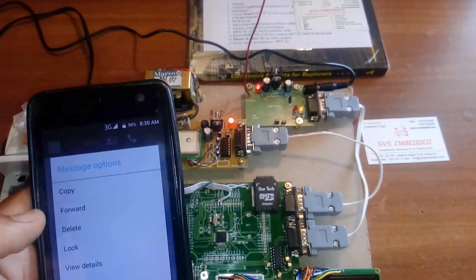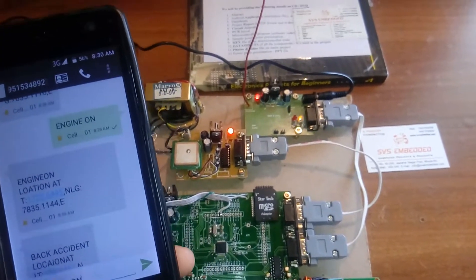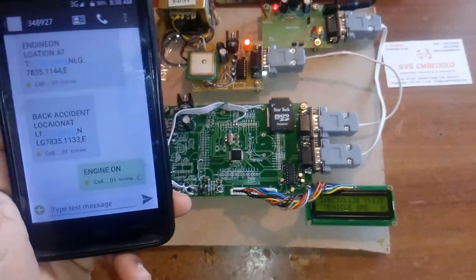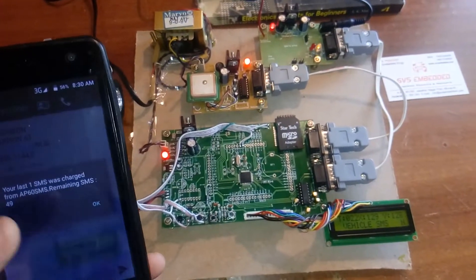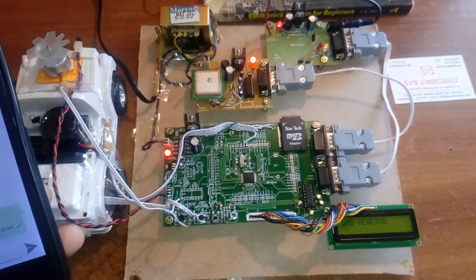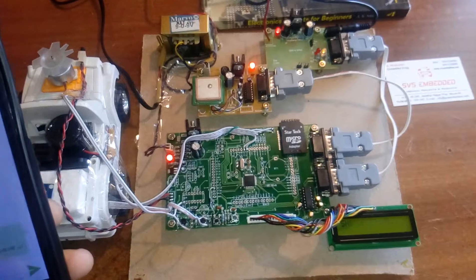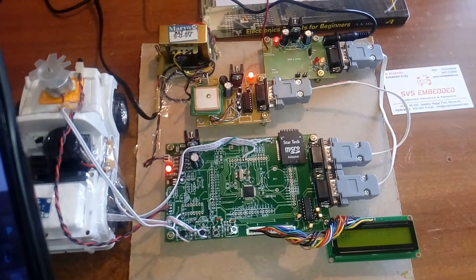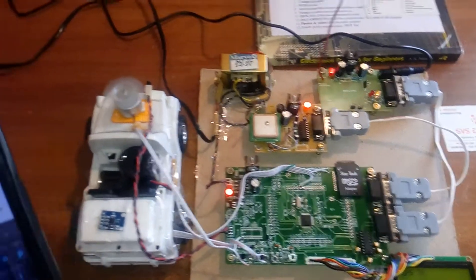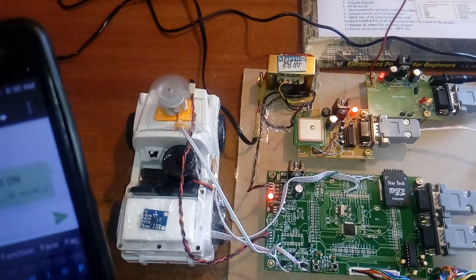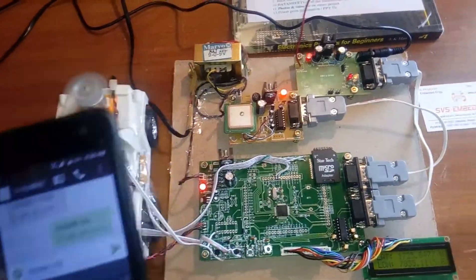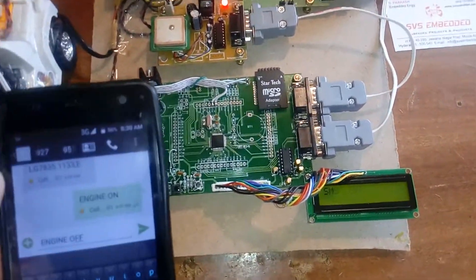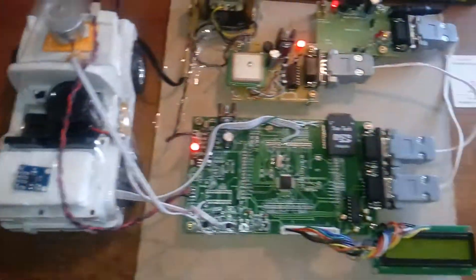If the engine is on, the buzzer alarm should be off. Sending engine on command. Now I'm receiving the SMS: your engine is on, and the alarm will be off.